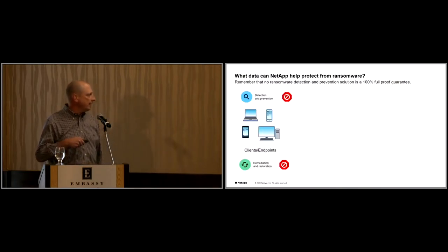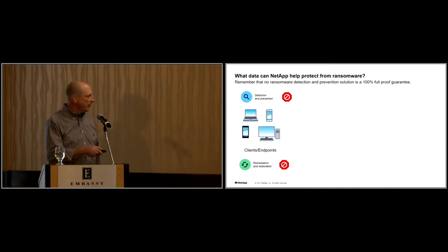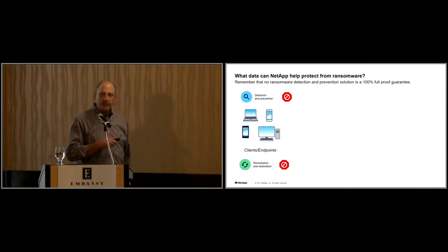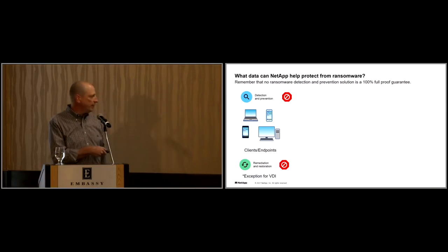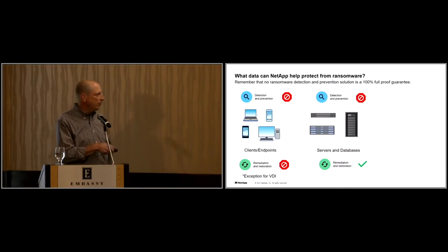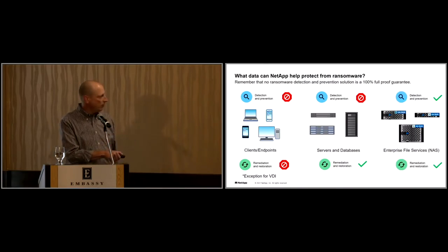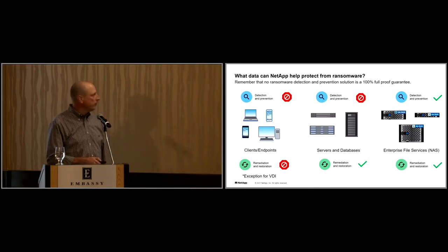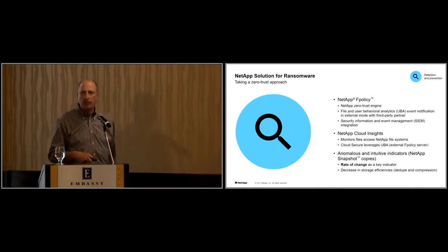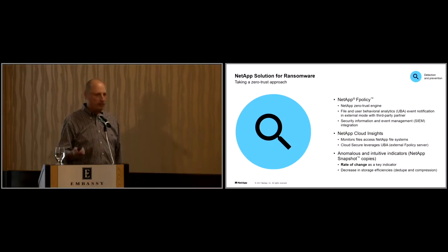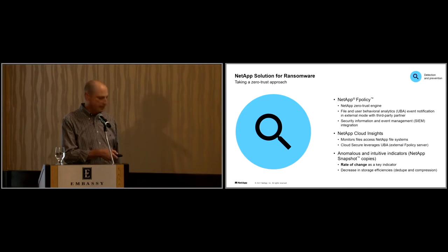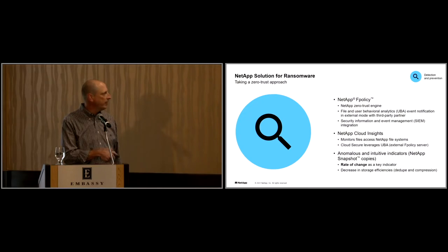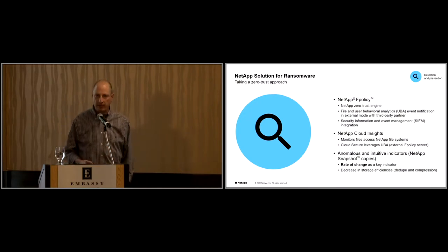As we look at detection, Joe talked about endpoints. NetApp doesn't play in that game, with the exception of some VDI stuff that we can do. At the server layer, we do have some capability, and of course at the storage layer. This is really where we play with some of the tools we have, both built into ONTAP, which is our operating system that runs on our engineered systems, as well as running Cloud Insights and utilizing F-Policy, which is one of the technologies that we really utilize to help fight ransomware.